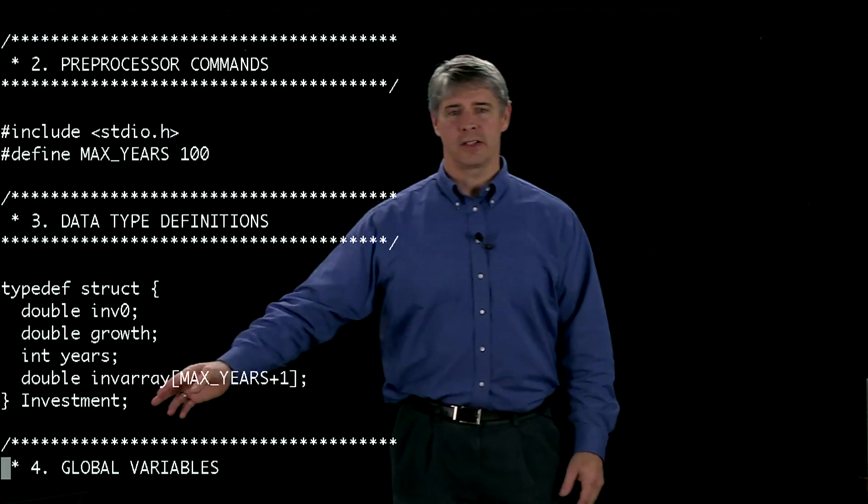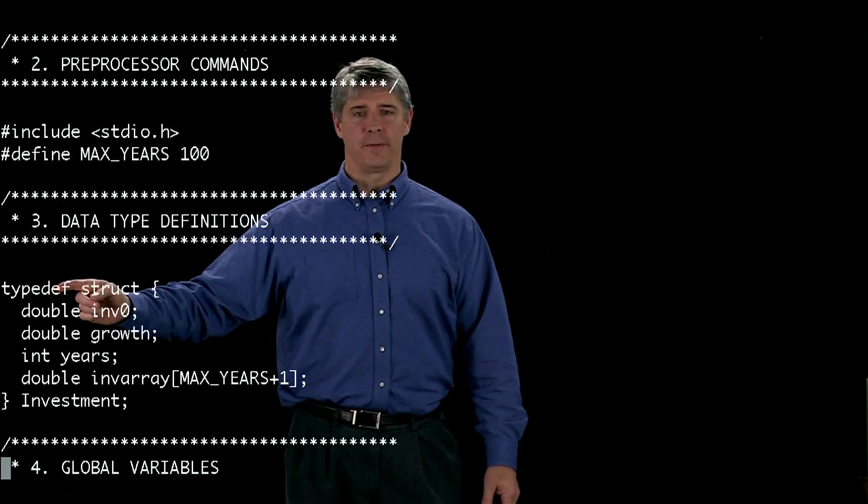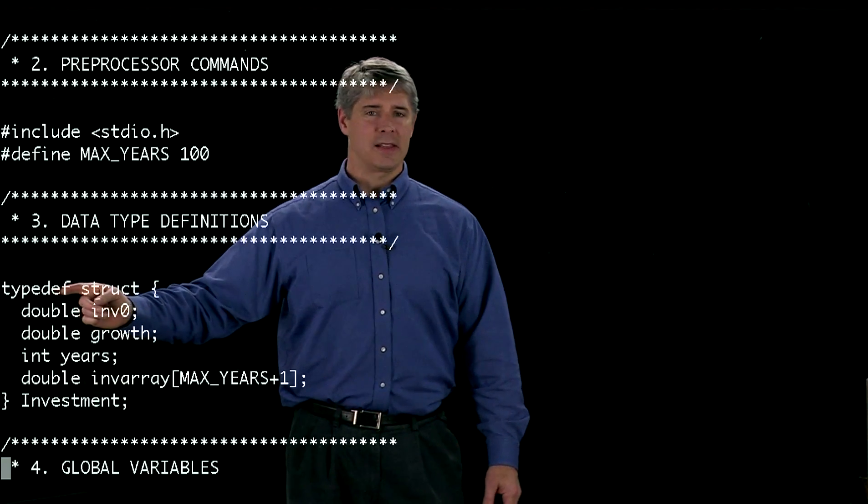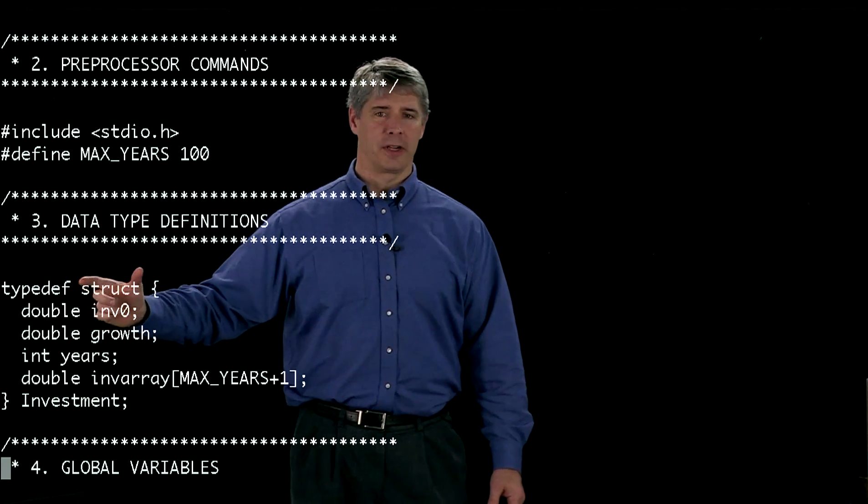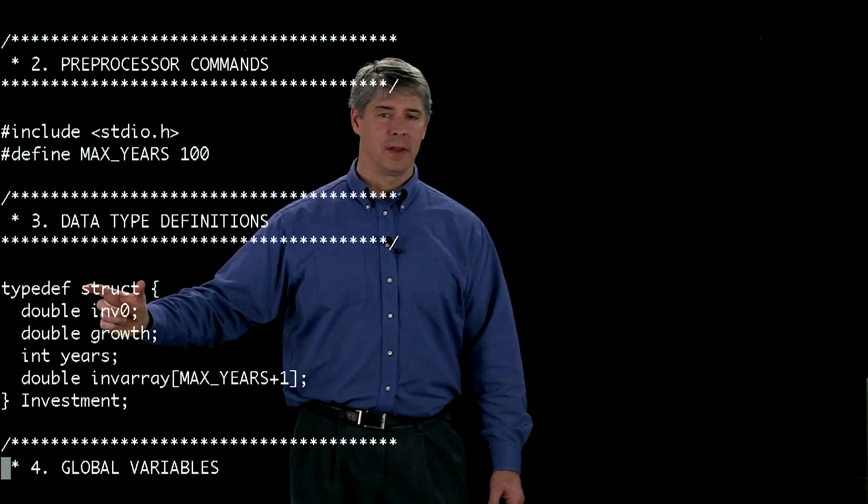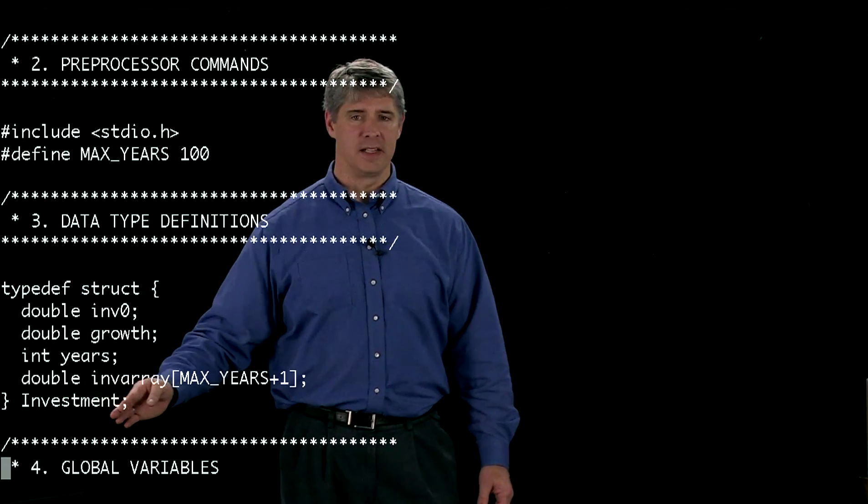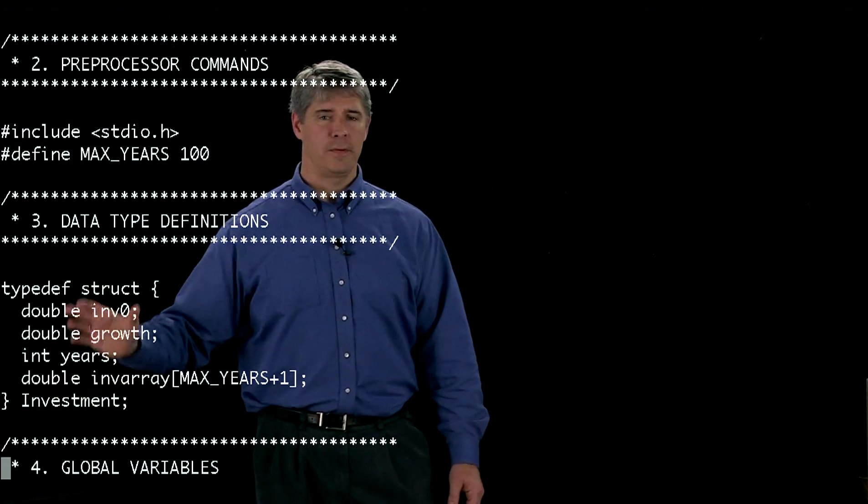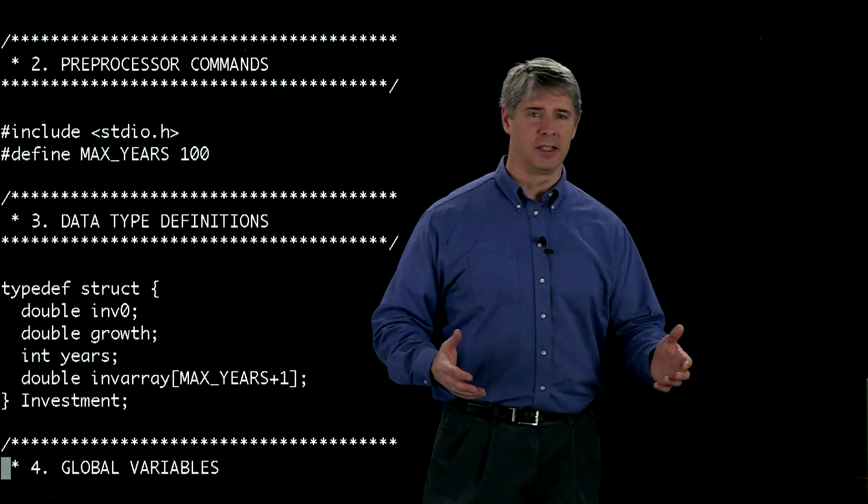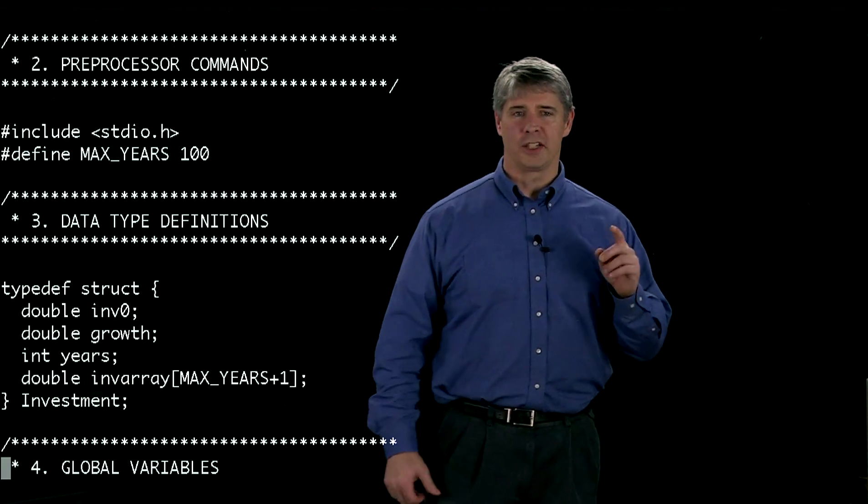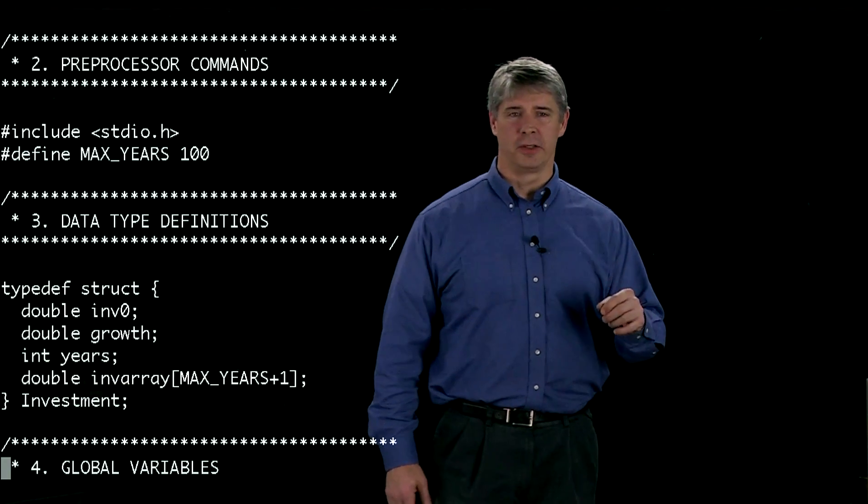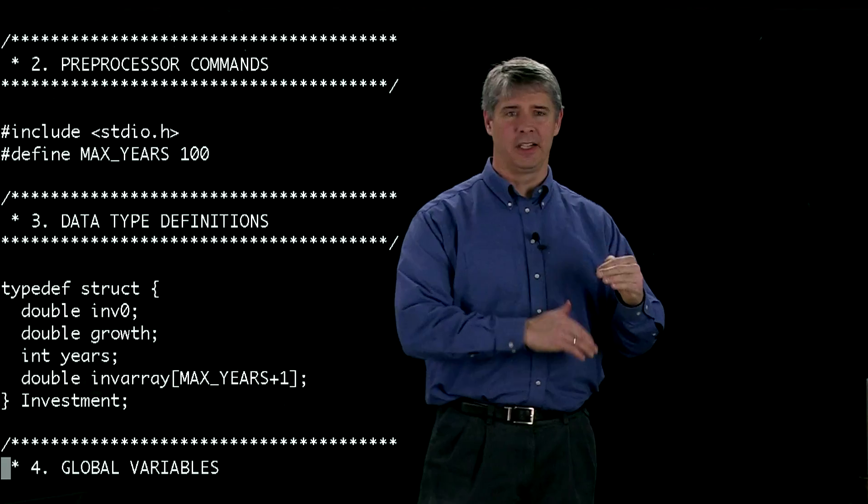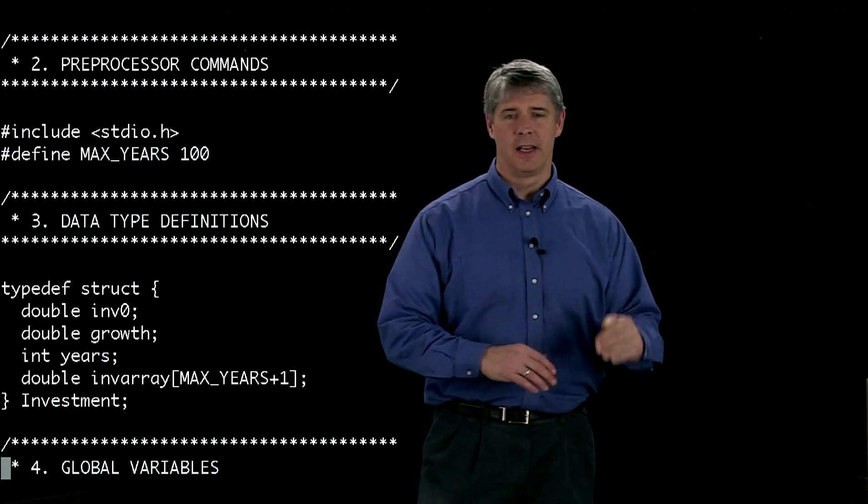Here's our typedef - means we're going to define a new type. The type of new type we're going to define is a structure. The name of this new type is investment. Once we finish this, we now have a new data type just like double is a data type. What a structure is going to do that's special for us is carry a number of different variables inside of it.